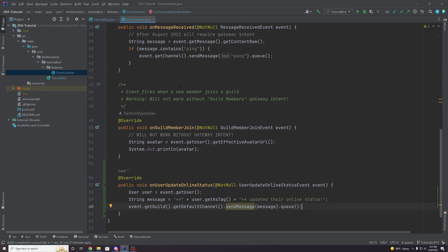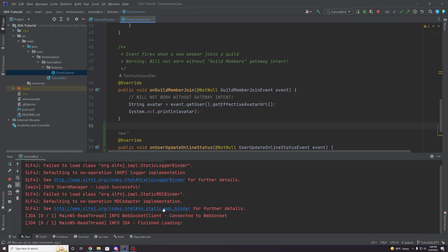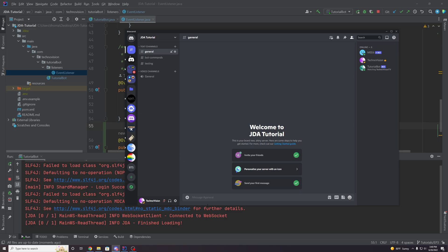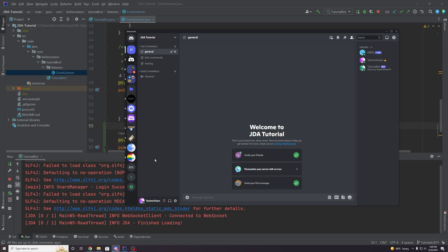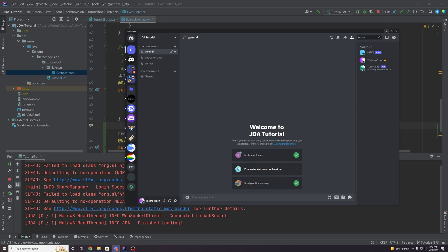Yeah, cool. So let's see if this actually works. So if we run our bot now, and we actually go to our discord here, and let's change my online status to idle, for example, no message, right? Online, do not disturb, nothing's happening. And this is because we don't have the presence intent.